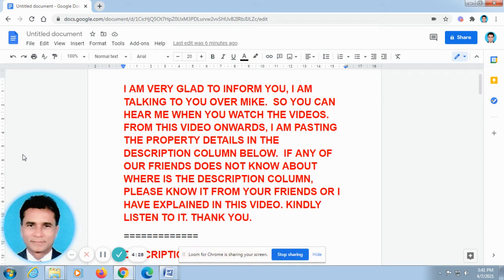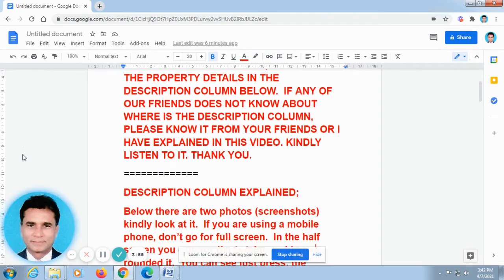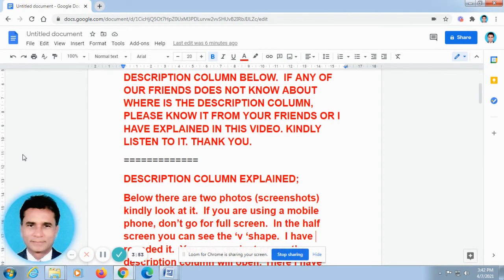You can subscribe to the channel. I have pasted the MSME courses in the description column, because most of the entrepreneurs want to have some in-depth knowledge in their fields, or they want to have a certificate to upgrade their knowledge.